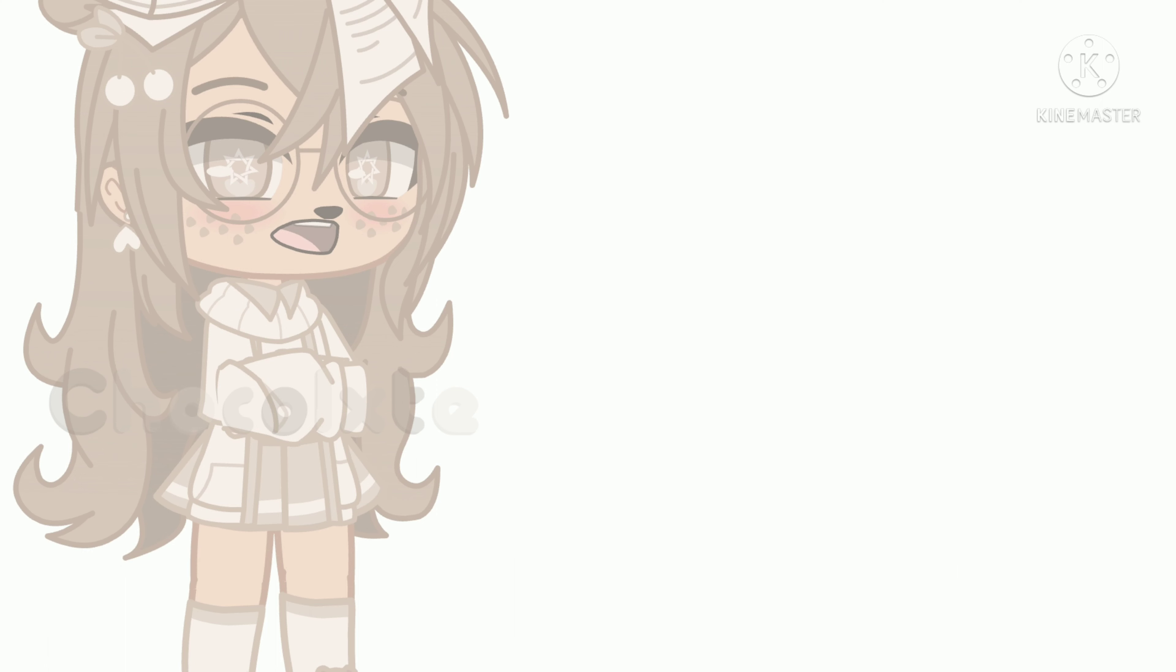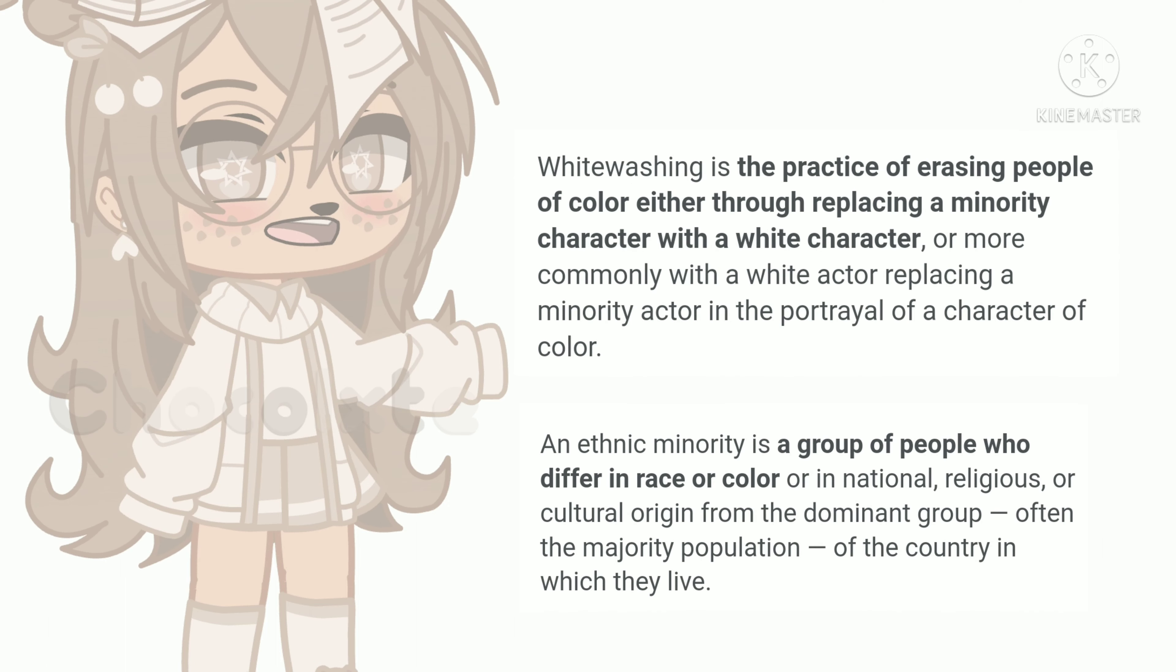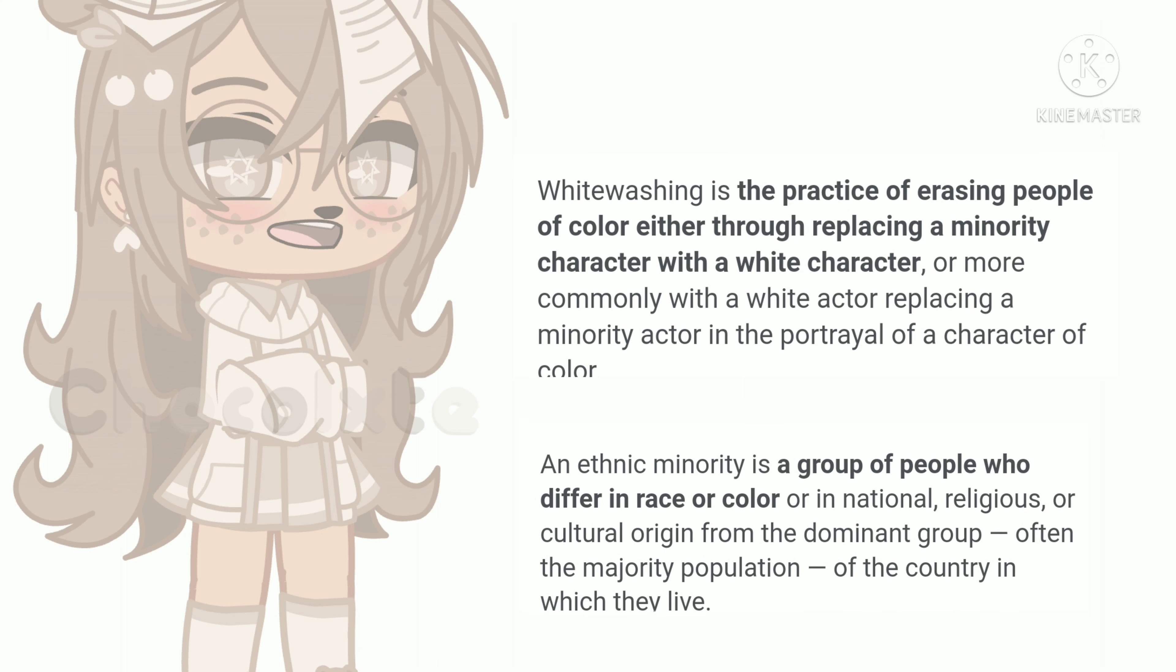For those of you who don't know what whitewashing is, it's when you erase people of color either through replacing a minority character, or in this case, changing the skin tone of the character who is originally of color and making them into a white character.